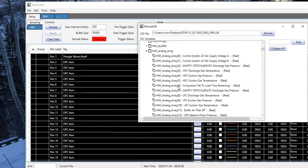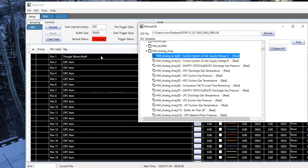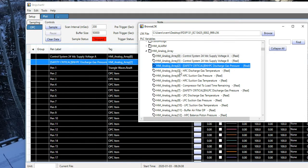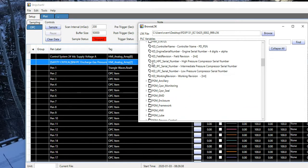Just like browsing through an OPC server, I can drag and drop, or I can double click. I just added a couple of tags from HMI Analog Array.